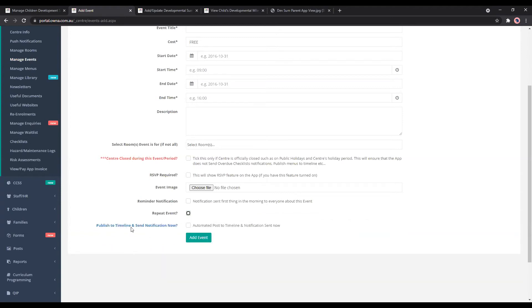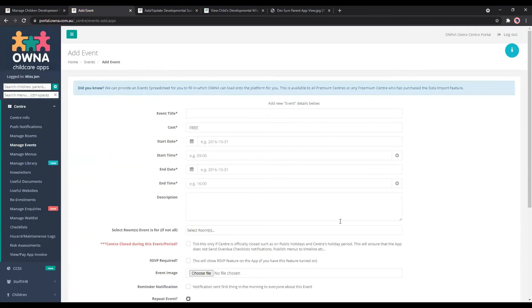You can publish to timeline and send a notification now. That posts onto the app to let families know there is an event, and sends a notification if they have notifications allowed.